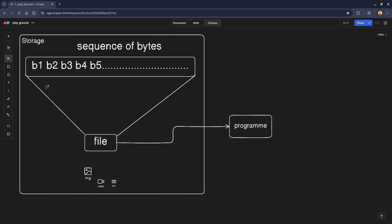To conclude this part: a file is nothing but a sequence of bytes, and the data makes sense depending on the type of encoding done by the reader program. If the reader program reads the sequence of bytes as an image, it will form an image. If it reads them as text, it will be text. Now let's move on to the next part: if I change the extension name of a file, will it change the type of the file?